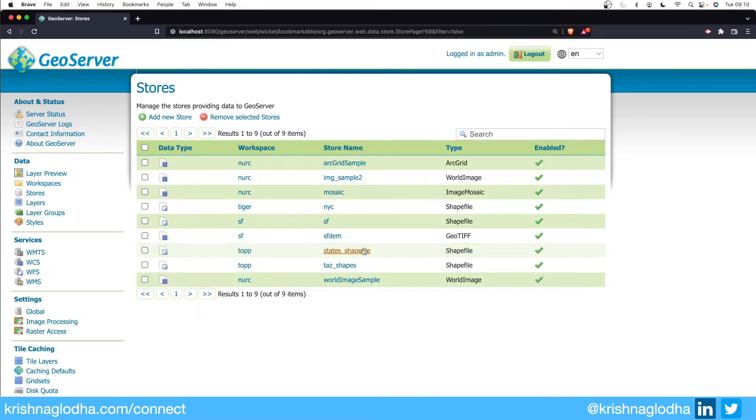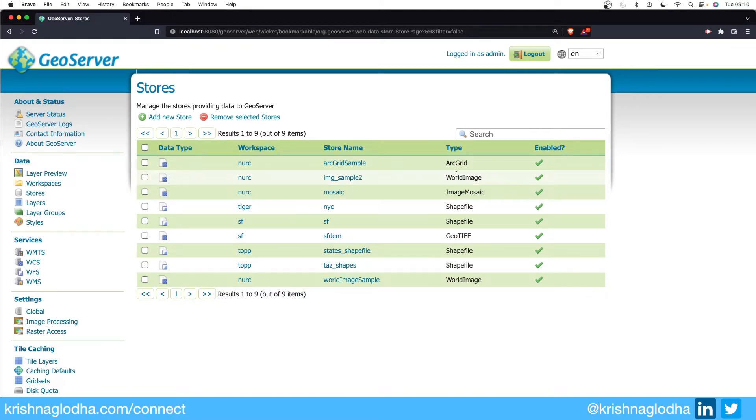You can see that we have quite a few stores available by default which includes different types such as ArcGrid, World Image, Image Mosaic, Shapefile, GeoTIFF, and so on.